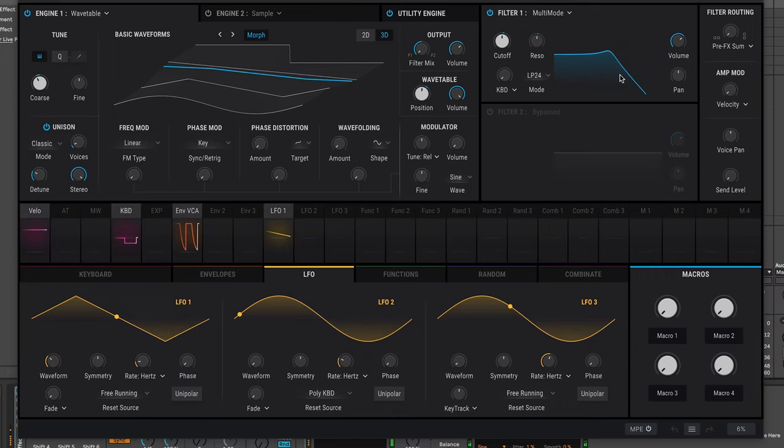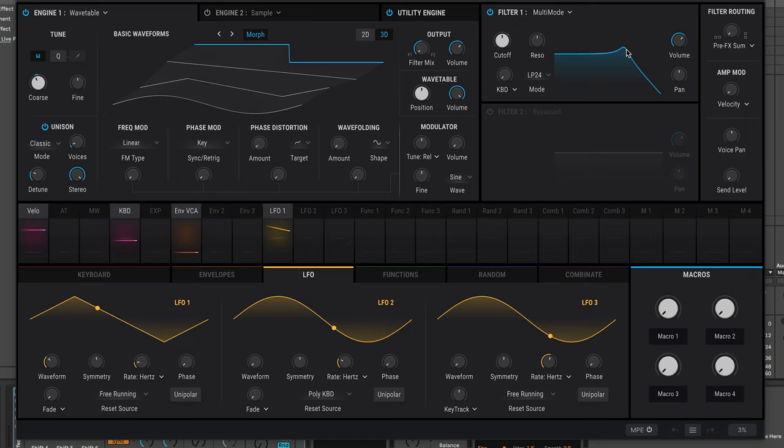So this is using this LFO inside Pigments, I've got it free running so that the filter goes up and down the cutoff and resonance, as well as the wavetable position.